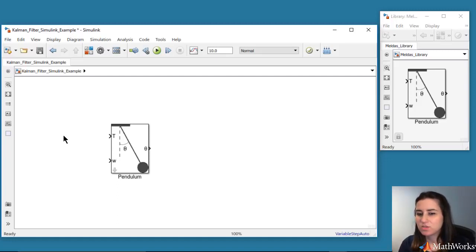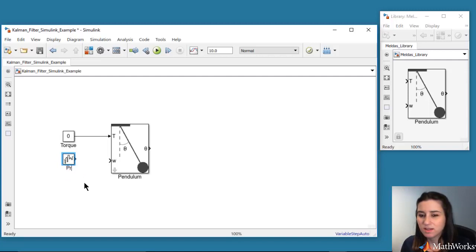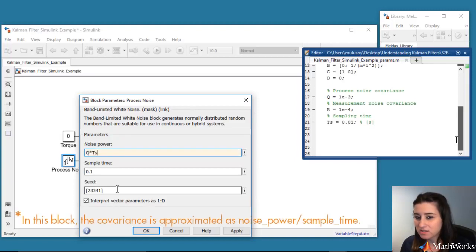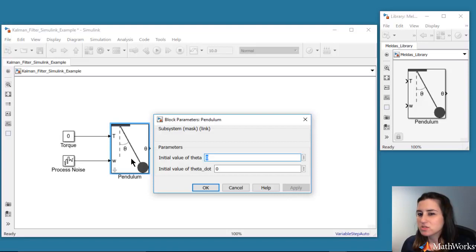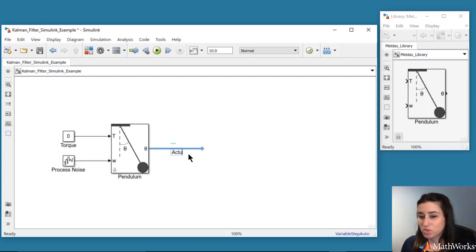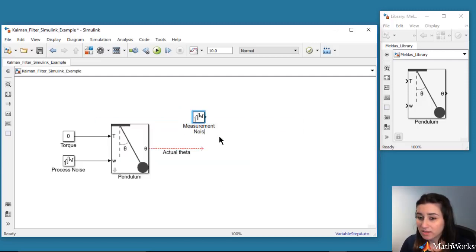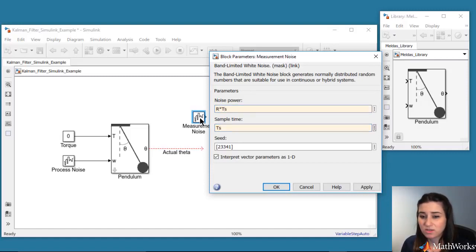This block takes two inputs. The first input is the applied torque, which we will set to zero. The second input is the process noise. In this example, we'll assume that the process noise acts only on the angular acceleration. The covariance of the process noise was defined in the script, so we enter this value into our block. We set the initial conditions for the states by double-clicking the pendulum block. We'll start the pendulum at 10 degrees, which corresponds to pi over 18 radians, and initiate it at zero angular velocity. The pendulum block's output is the angular position, which is assumed to be measured with a sensor. We'll expect the sensor readings to have some noise, which we'll simulate using a noise block, defining the noise characteristics using the covariance R.